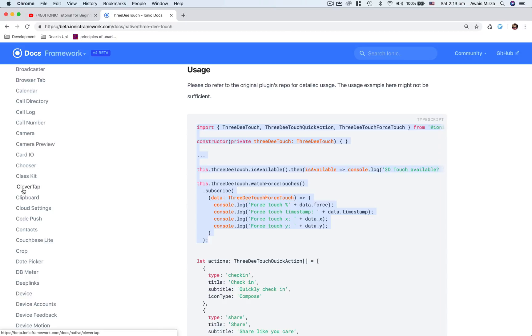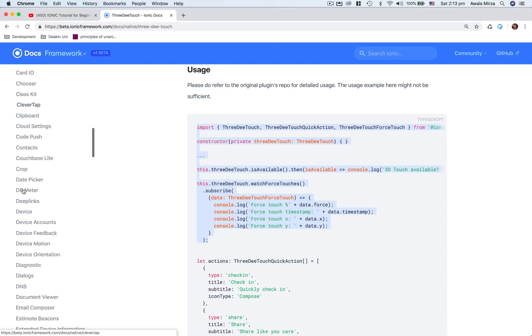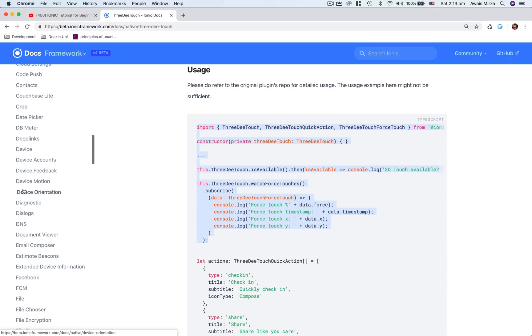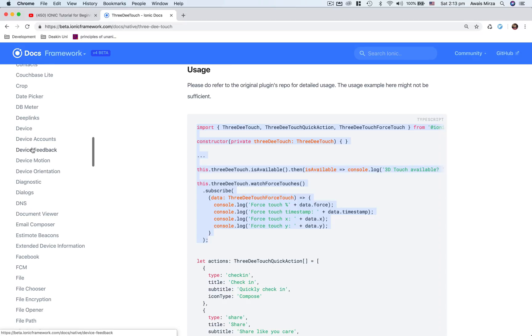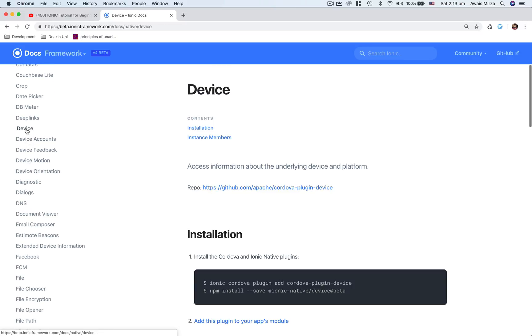And so far, whatever we have learned in Ionic 4, you will be able to use any of these APIs by just going to this page and then just clicking on that. For example, the device API is pretty simple as well.